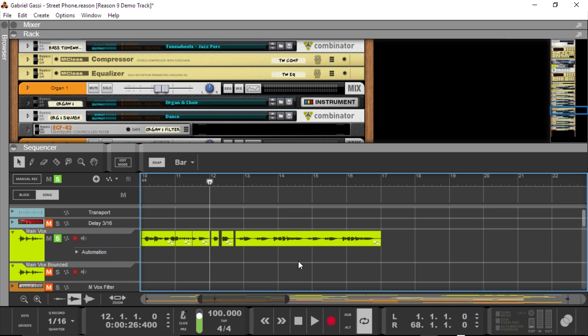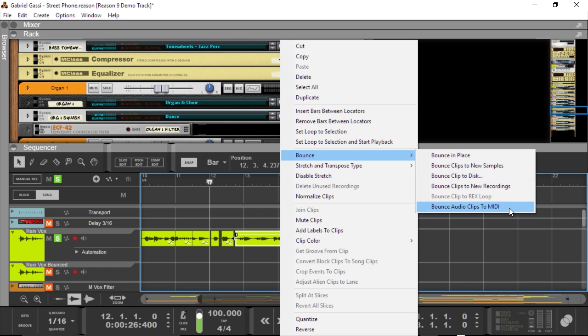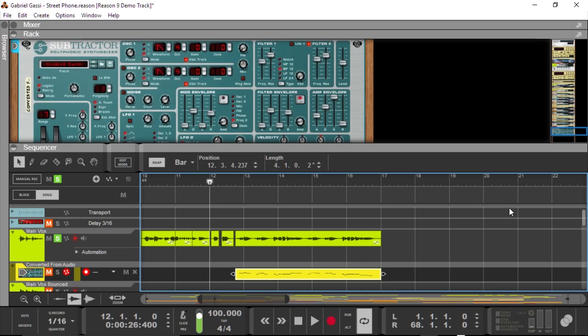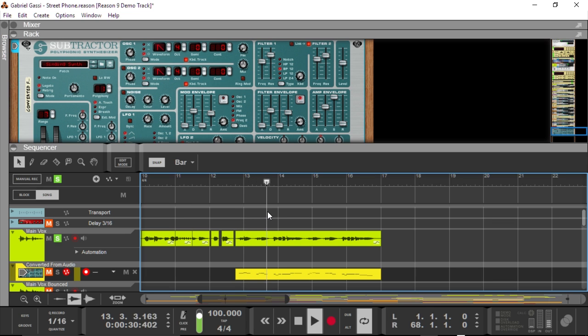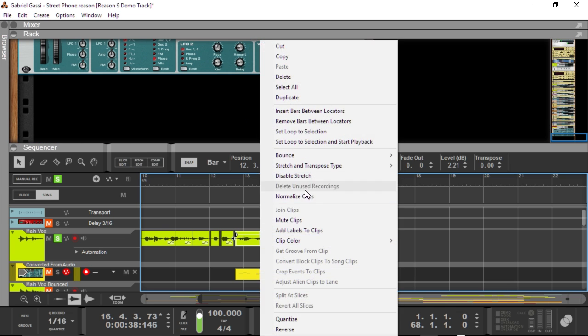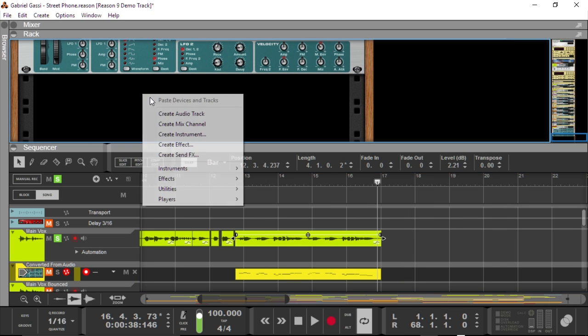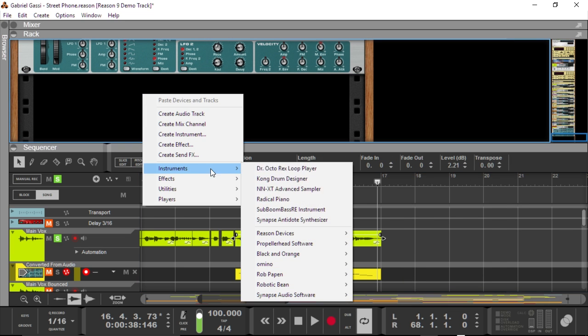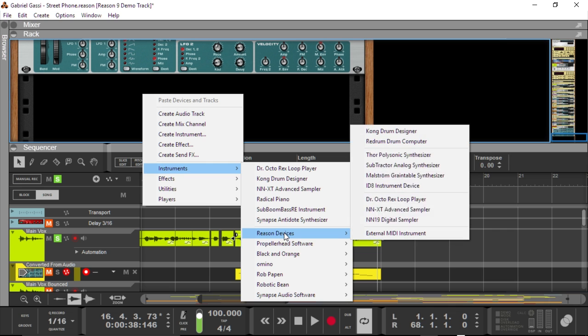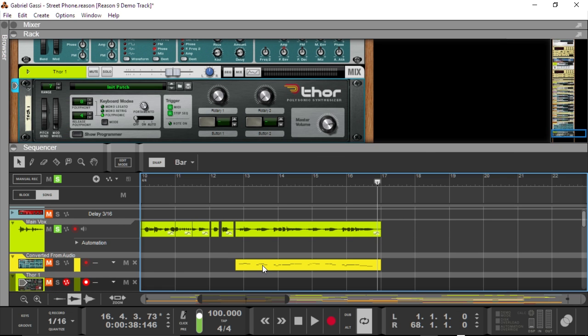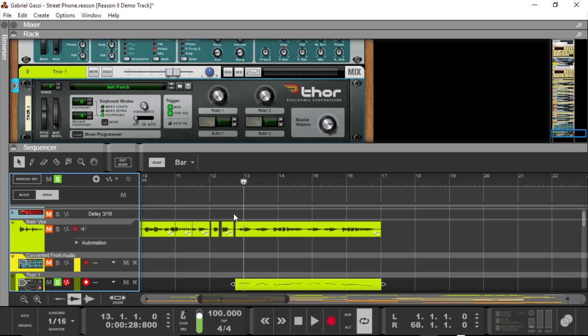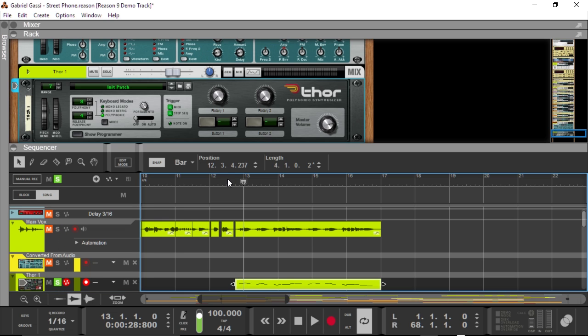Another feature that got me really excited was the ability to bounce audio clips to MIDI. So, Reason can actually detect the pitches of the different notes that are hidden in your audio material. And I've just done that to the main vocal track. So, I've just hit bounce and then bounce audio clips to MIDI. And now, as I create a new, let's go for a Thor polysonic synthesizer. All I will do is drag the MIDI note onto that, or the MIDI track onto that, and let's see what comes out.